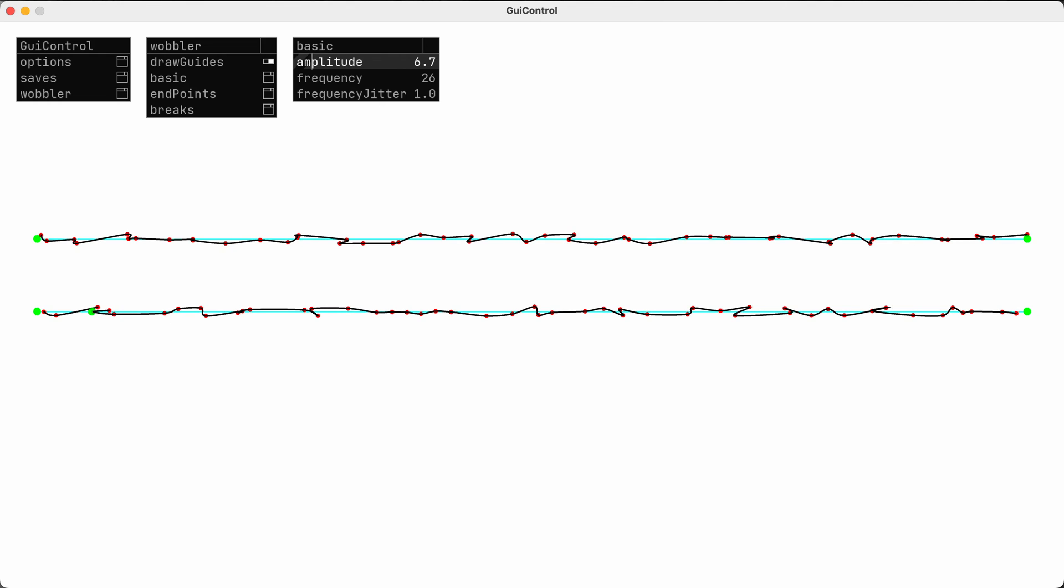And if I bring up the amplitude so you can see that, it actually causes the line to sort of double back on itself in some places. I don't usually like that, but again it might be interesting in some contexts.